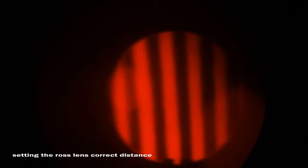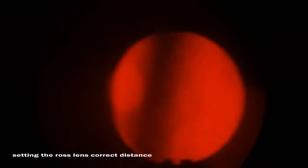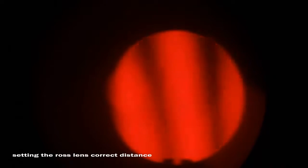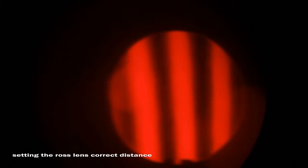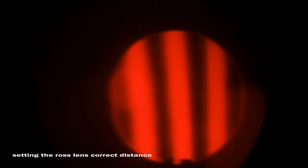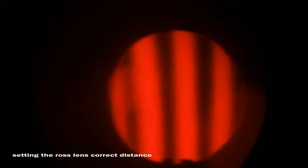I'm setting up my Ross Null lens to test this mirror. I know it's very well corrected, and what I want to demonstrate is that changing the lens-to-mirror distance changes the reading and correction.